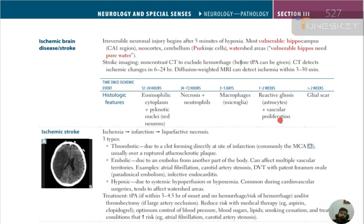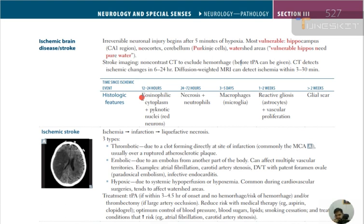At 1 to 2 weeks — reactive gliosis with astrocytes plus vascular proliferation. At more than 2 weeks — glial scar formation. In ischemic stroke the sequence is: ischemia → infarction → liquefactive necrosis. Summary: 12–24h red neurons; 24–72h necrosis + neutrophils; 3–5 days macrophages; 1–2 weeks gliosis + vascular proliferation; >2 weeks glial scar.